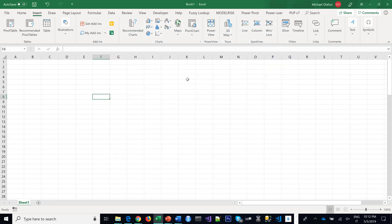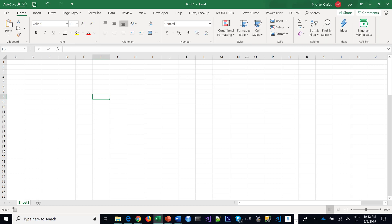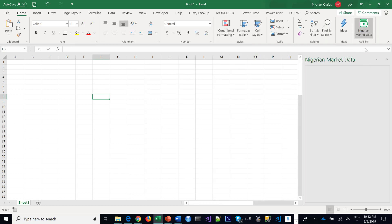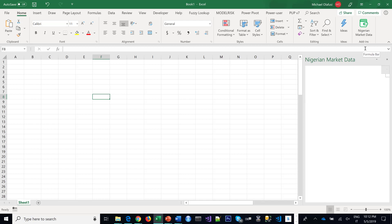But when you click on add, it will install and it will show under your home menu. So you click on the Nigerian market data and then the app fully loads and you see all of these menus and options.